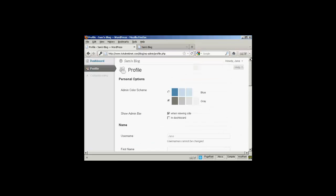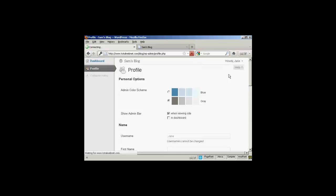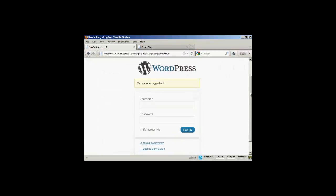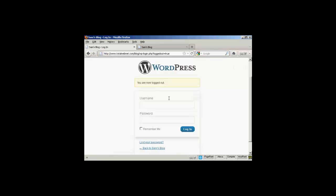If I just log out again and log in as administrator.